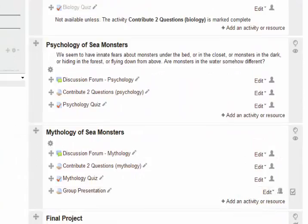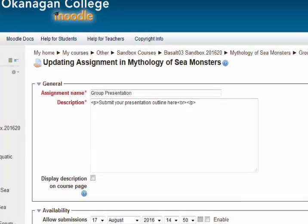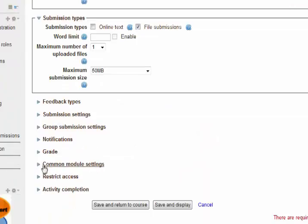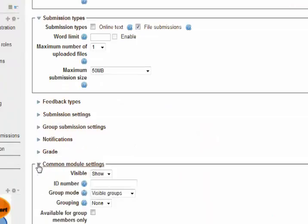For some mysterious reason, that setting is called common module settings — that's where you get at it. This is a bunch of videos here.